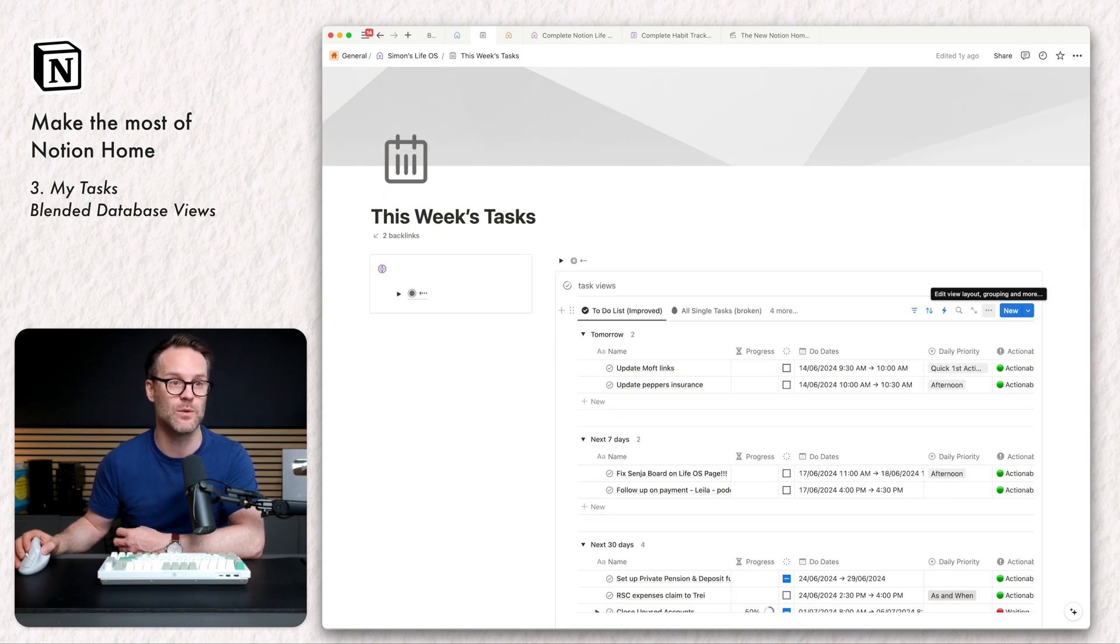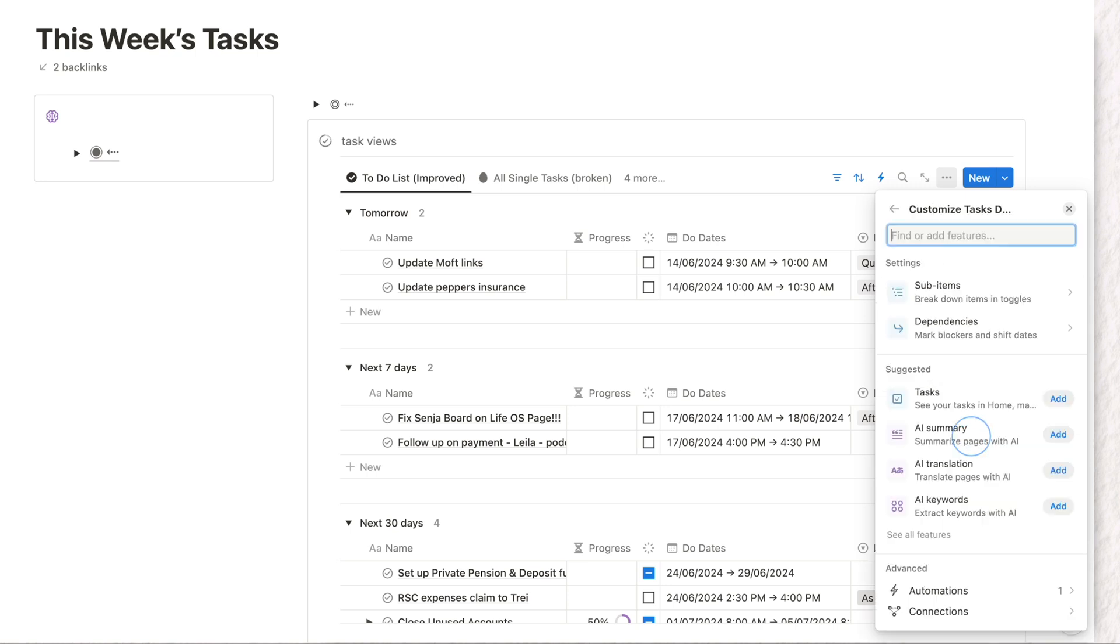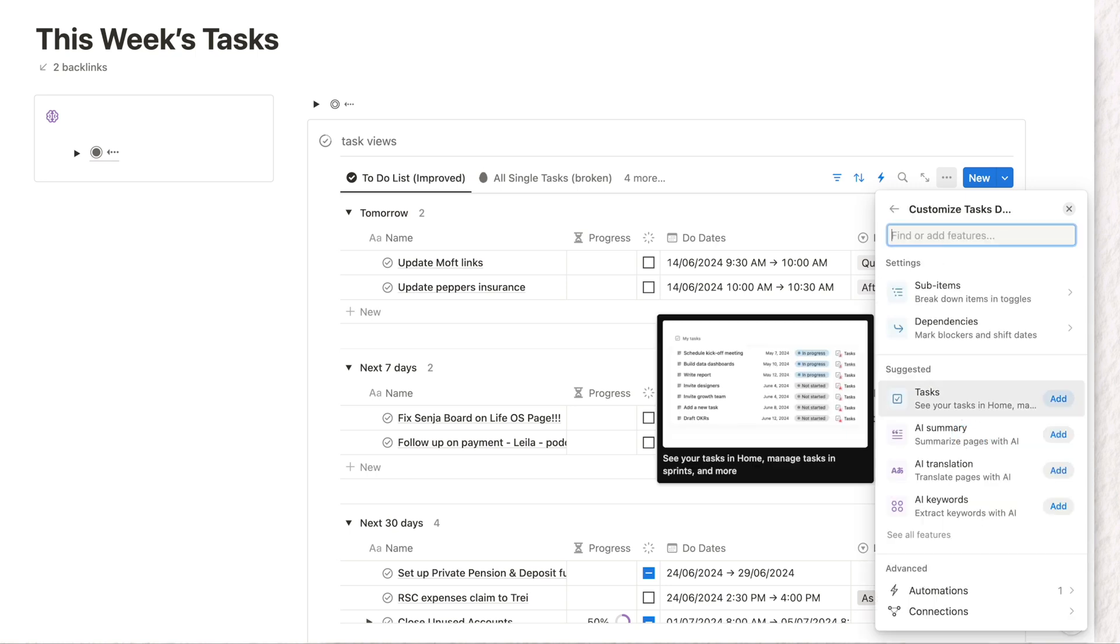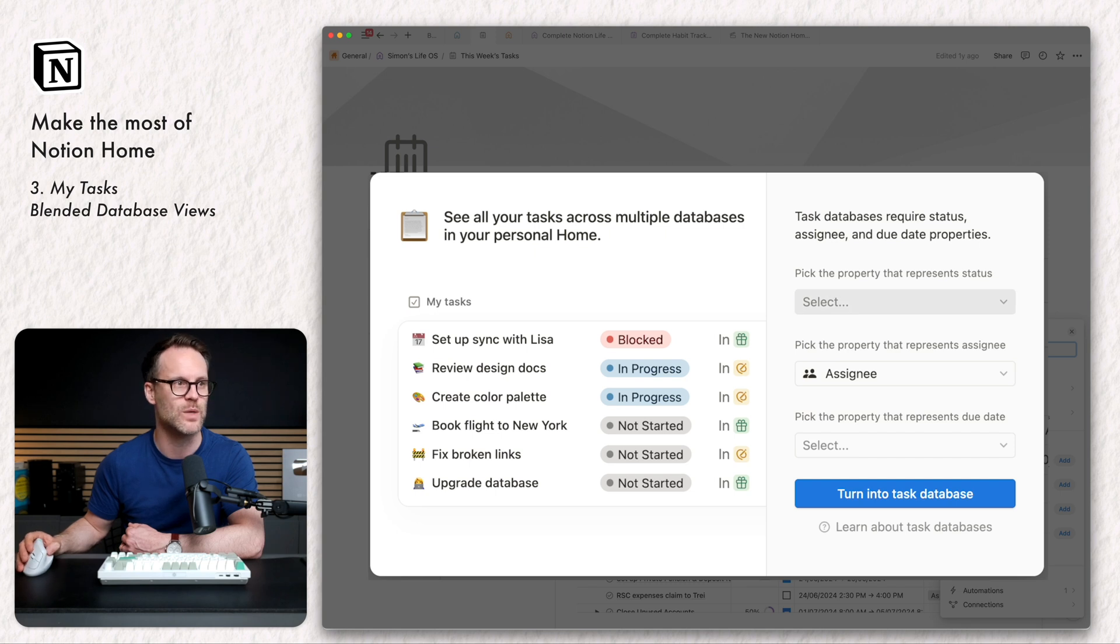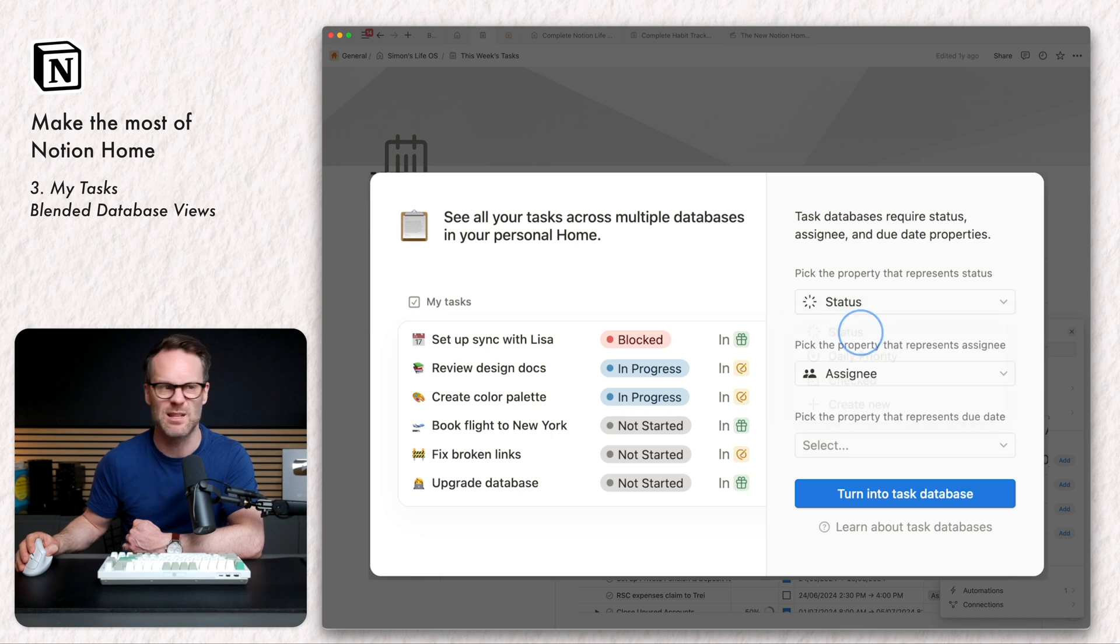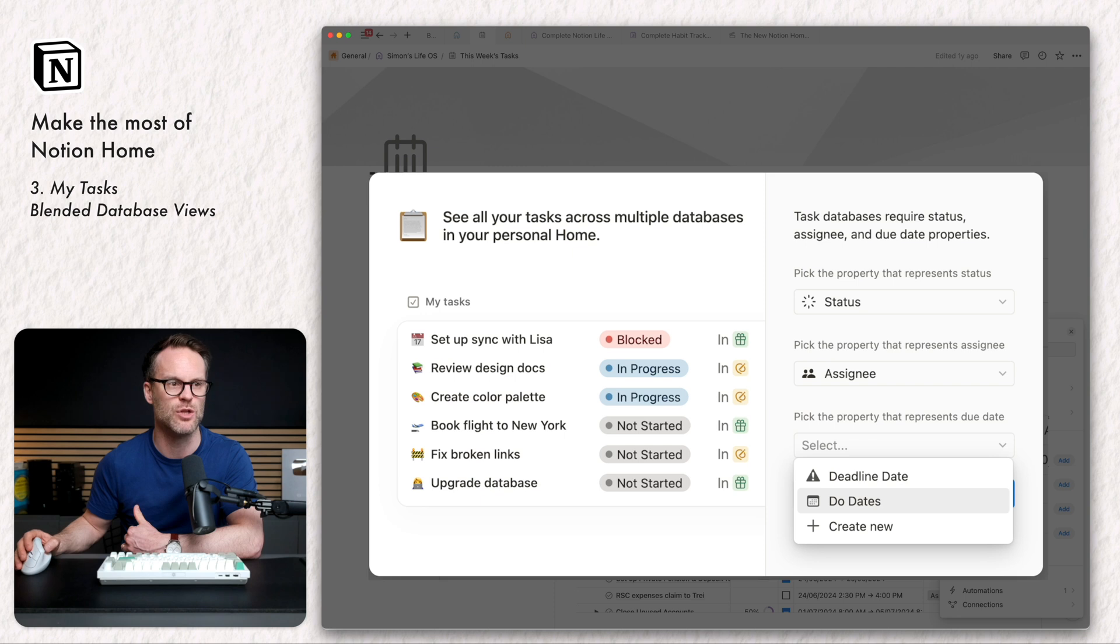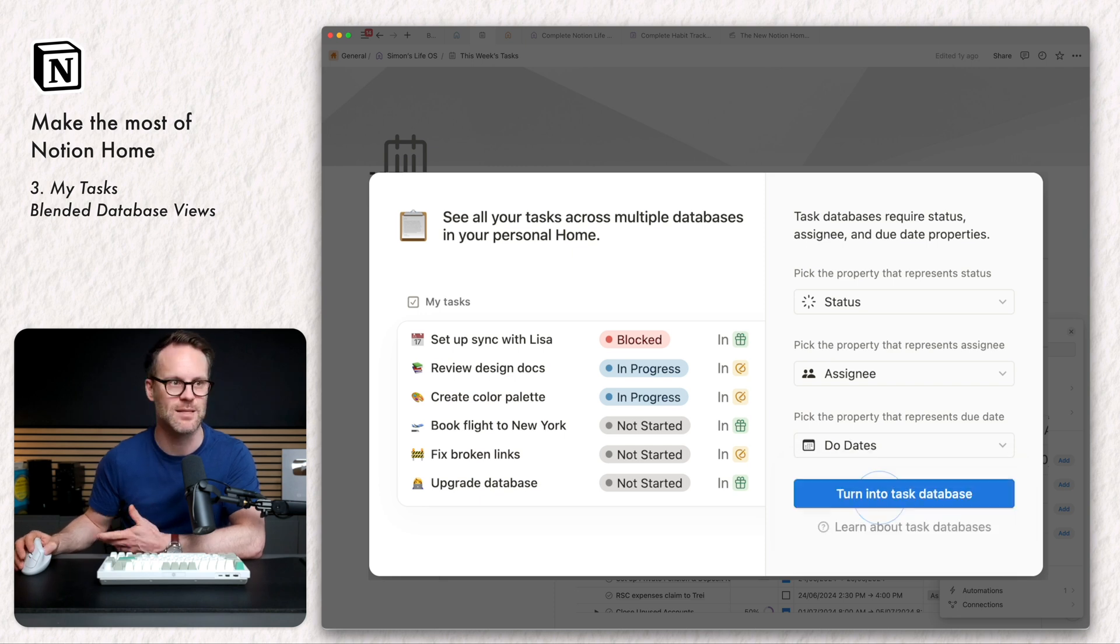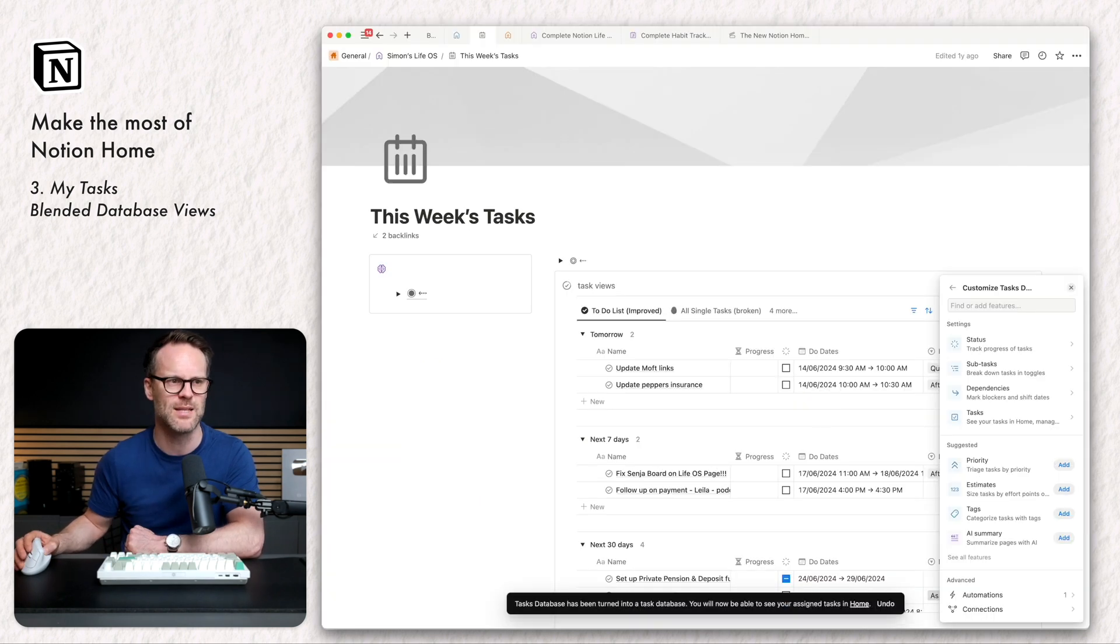So let's click through into my this week's view of my personal task database. To add this to a task list, we click on the three dot menu and we go to customize, add it as a task database. I'm going to click that and you'll see the options we now have. So it's already picked the assignee. I want to click status because that is my status thing here. And then I want to pick a property and I'm going to do my due date. I call it that. It's a date property. I'm going to turn that into a tasks database.